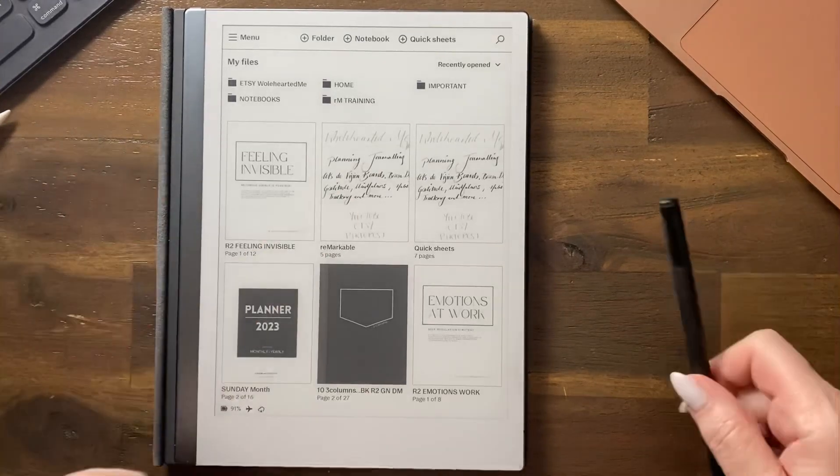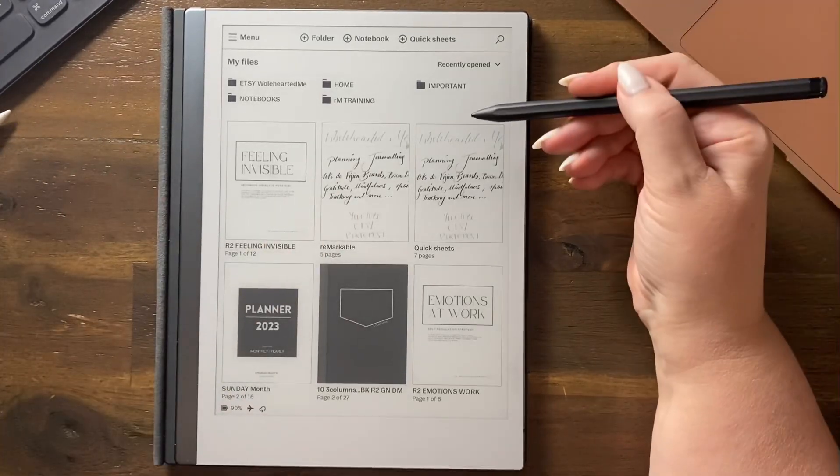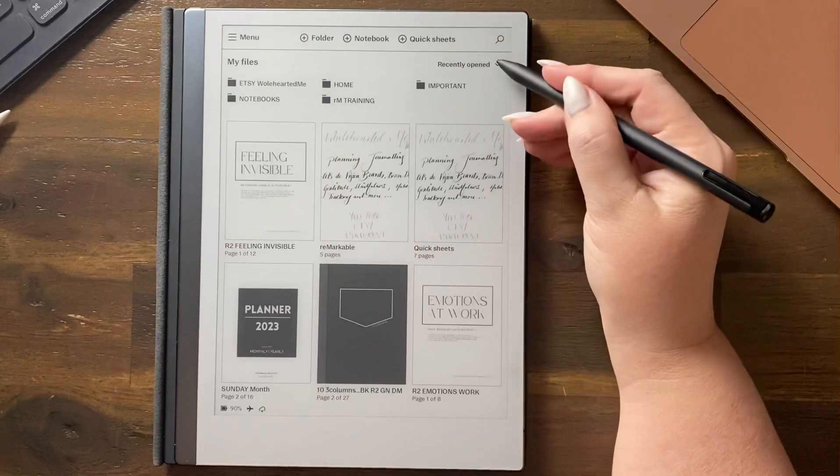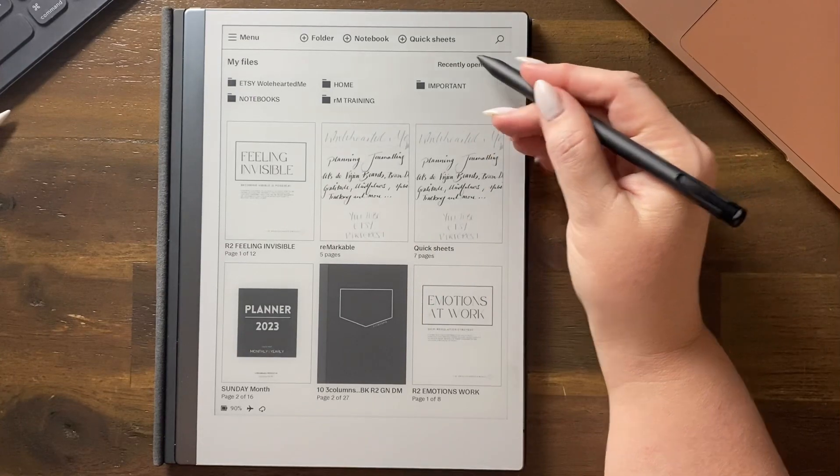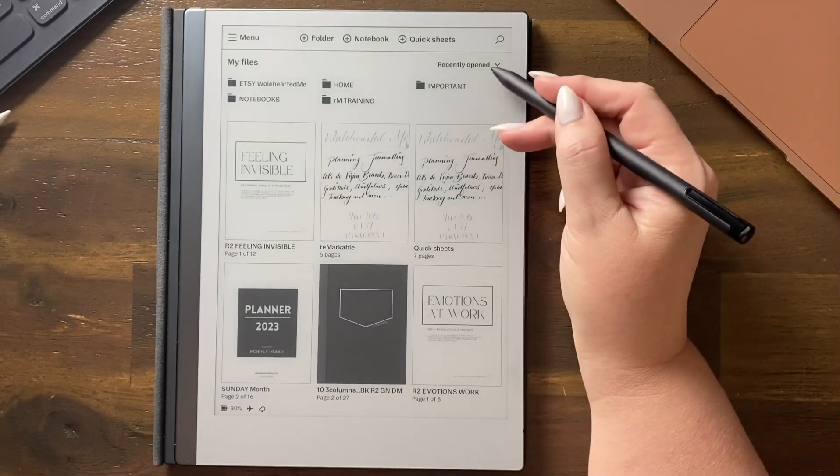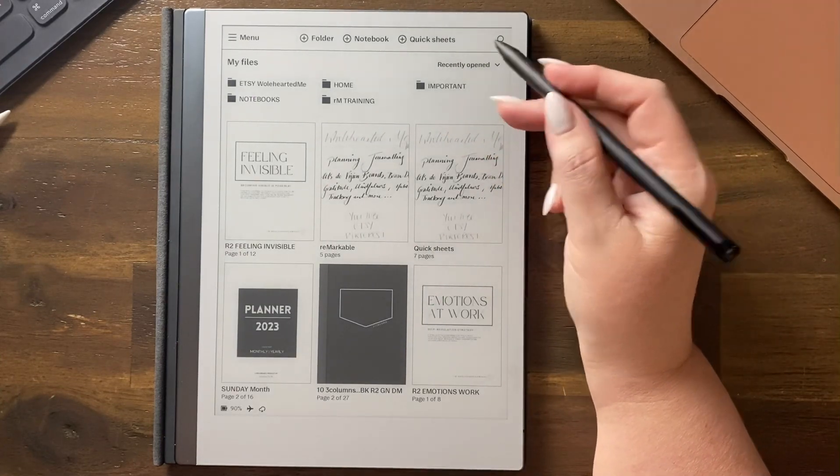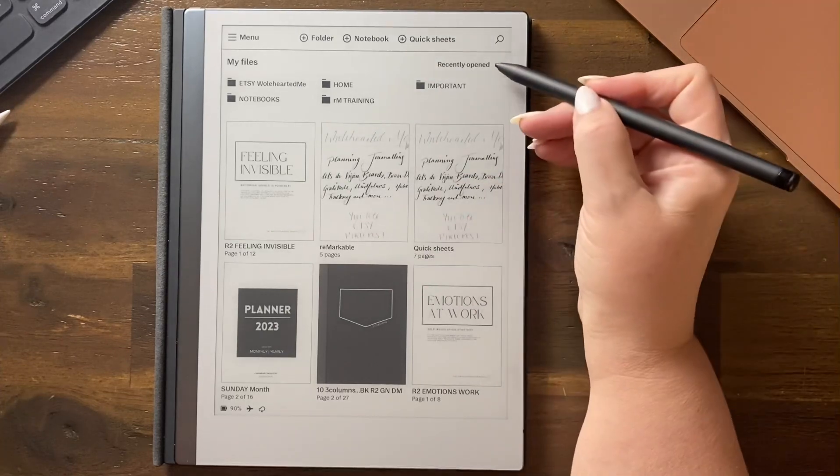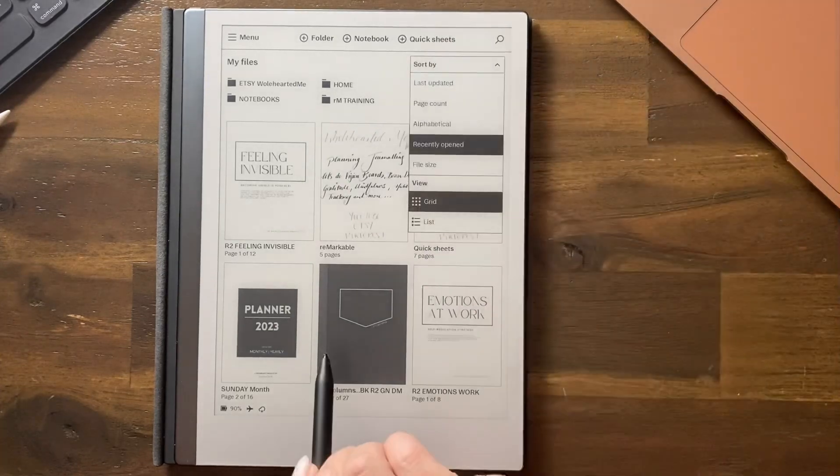So let's customize our home screen. Over here on the right you'll see recently opened with a down arrow. You can change the look of this screen if you want to.